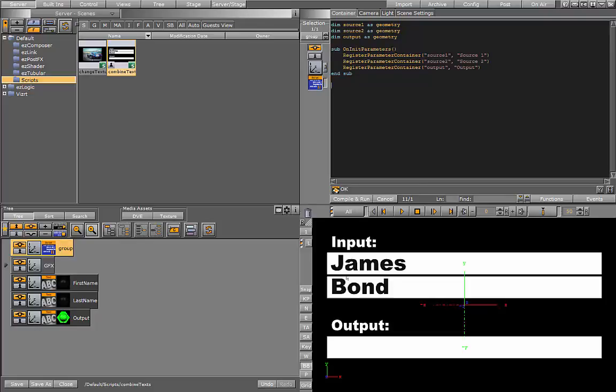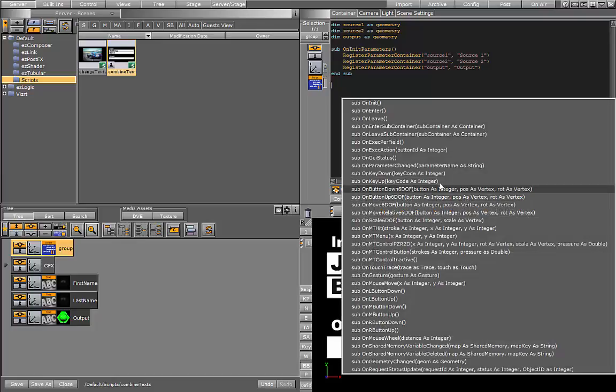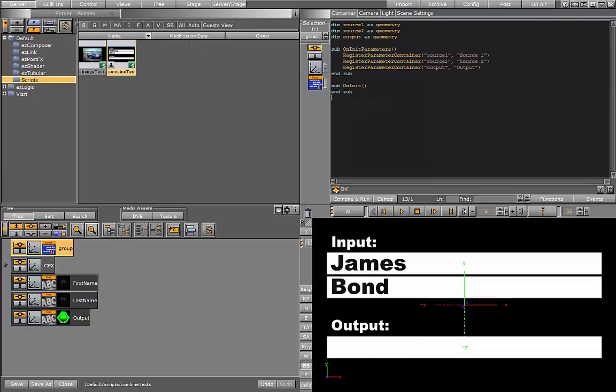Every time one of the inputs changes and the text updates, we need to trigger a function. To have this callback when the text changes, we need to register the callback. We do this in the on init function, which is called when the scene is loaded.